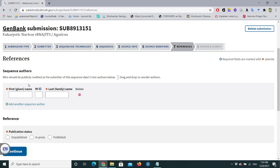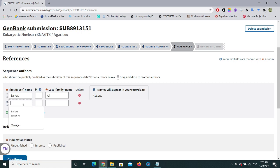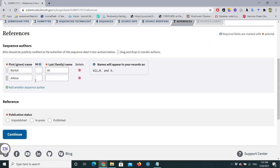In the References section, who should be publicly credited as the submitter of the sequence data? I generated these sequences and I'm working on these organisms, so I'll put my name — last name: Ali. If you have collaborators, you can add them too — for example, I'm adding a second colleague, Alistair. Add each person one by one.